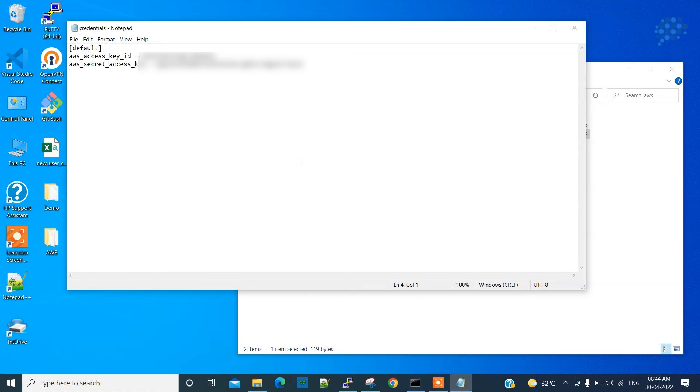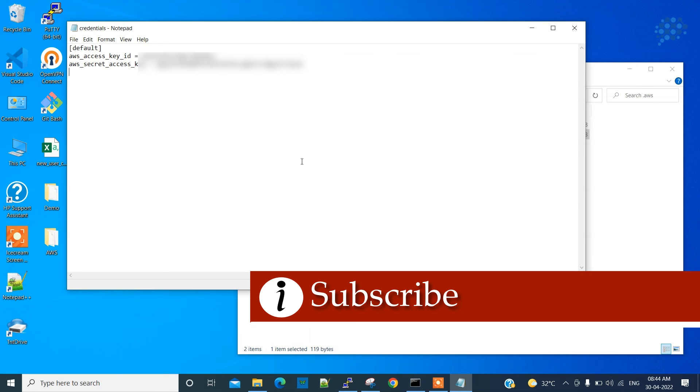All right, let's catch up in another video which has more insights like this. Thank you.